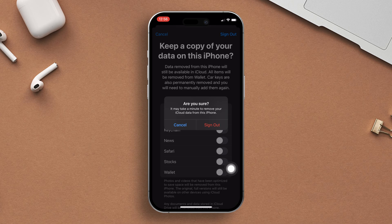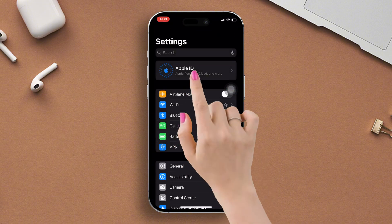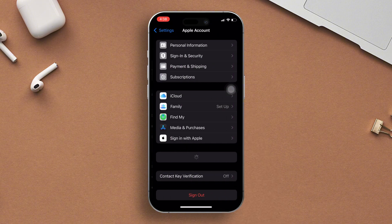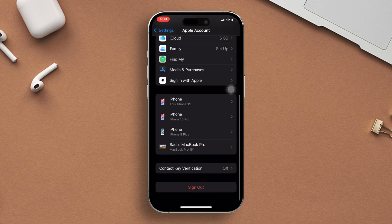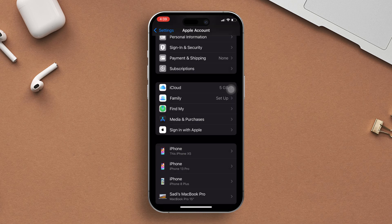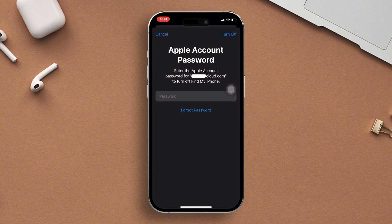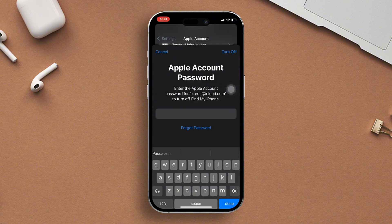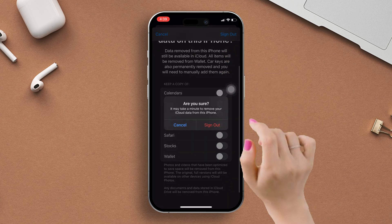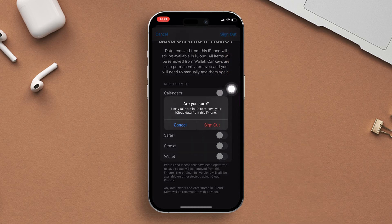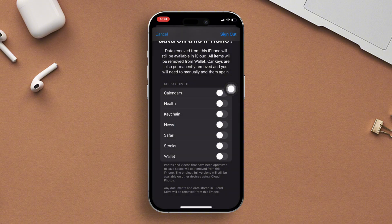Solution 1: Sign out and sign in Apple ID. Go to Settings, tap on your Apple ID username, scroll down to the bottom, now tap the Sign Out button, follow the on-screen instructions, then press the Sign Out button again in the top right corner and tap to confirm sign out. Wait until the process is done and sign in again.